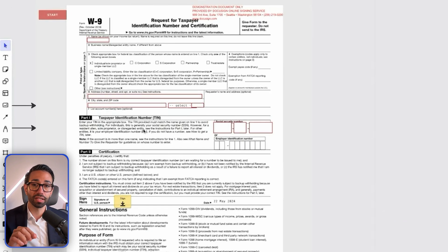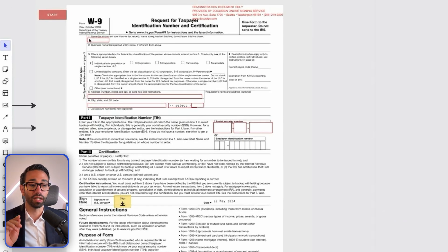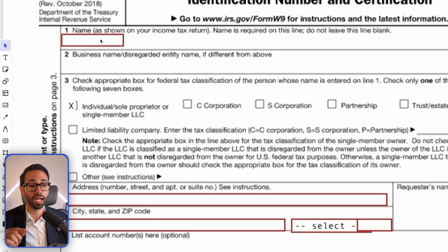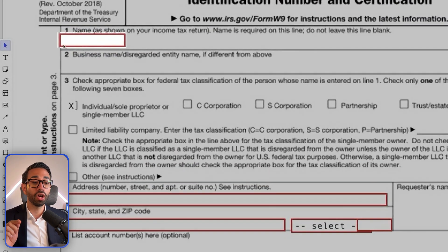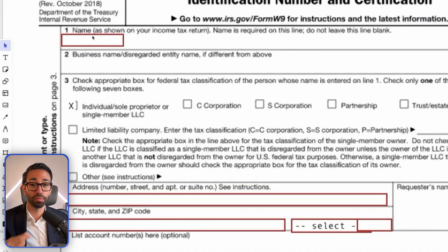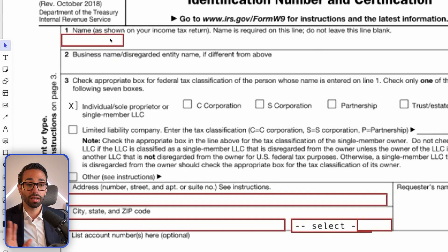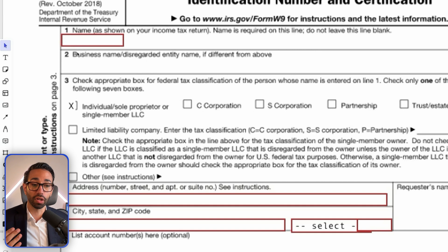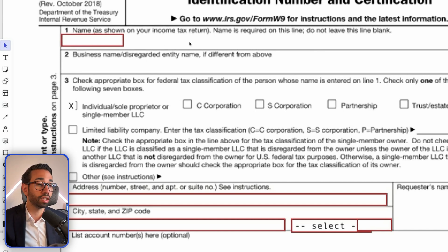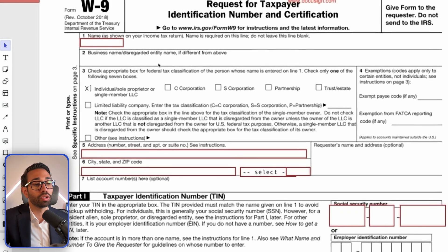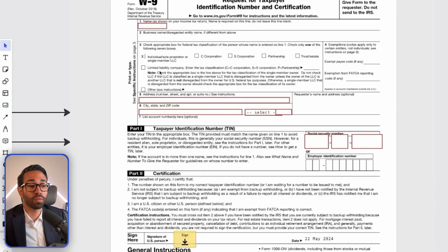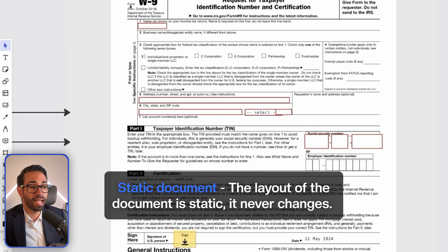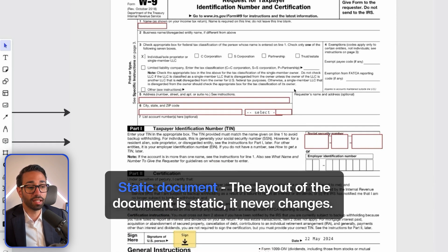I want you to understand the difference between static and dynamic. A static document has clearly defined placeholders for the data to be entered by the signers. No matter how long the information gets, the static text will never be affected. Even if you have a super long name, line two is never going to get pushed down. This is why it's called a static document — the layout never changes.